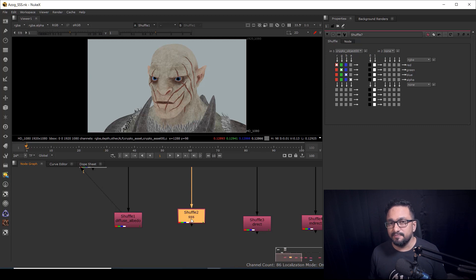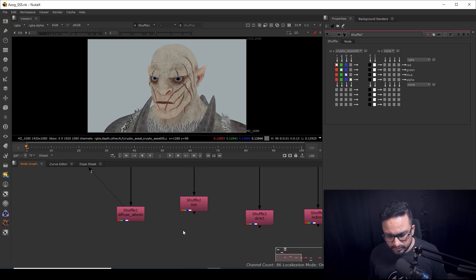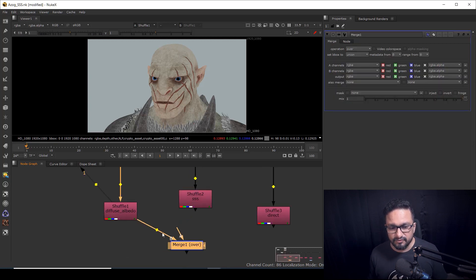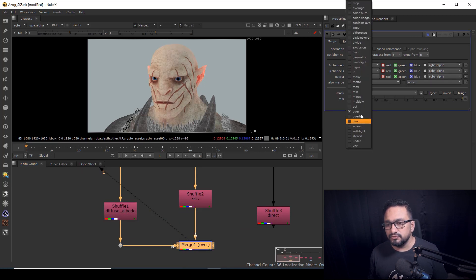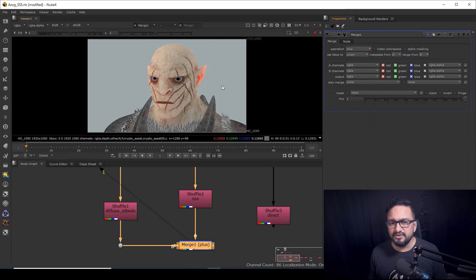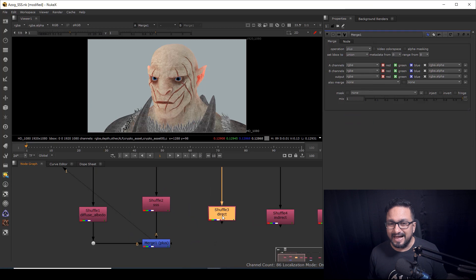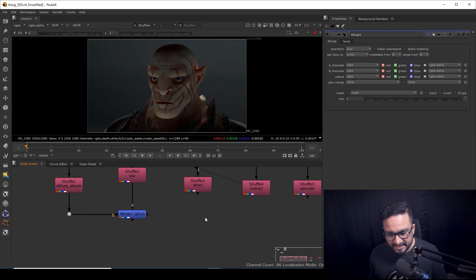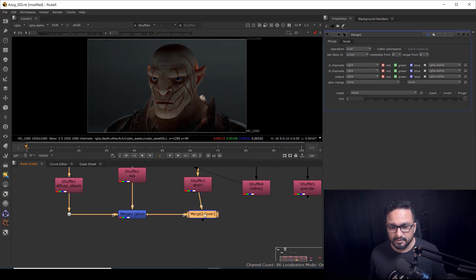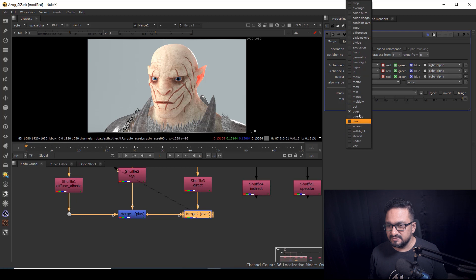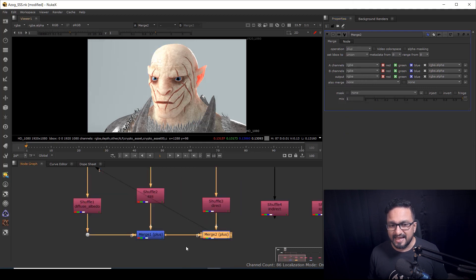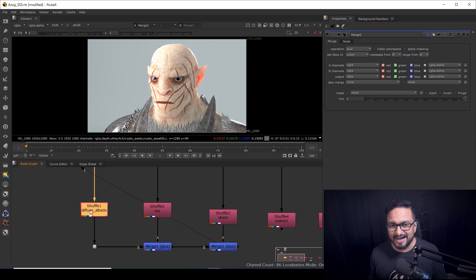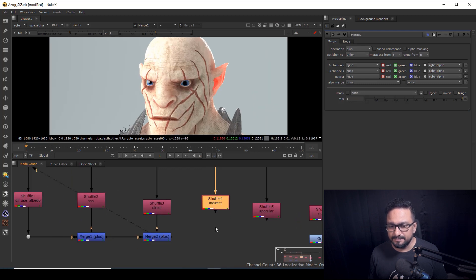As always, I prefer to start with the albedo pass. Personally I prefer to mix or blend my SSS with my albedo pass because it gives a better result. I'm going to use a Merge node — albedo will be the B (base) and SSS will be the foreground — and I'll merge it with Plus or Screen, whatever you prefer. After that I'm going to add my light passes, which are the direct pass and indirect pass, connecting them and merging with Plus mode.